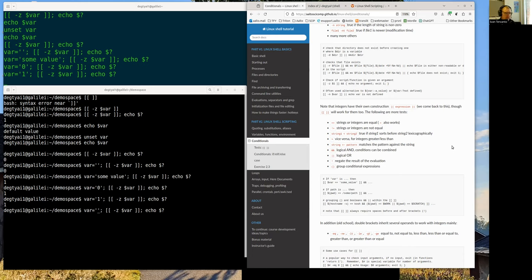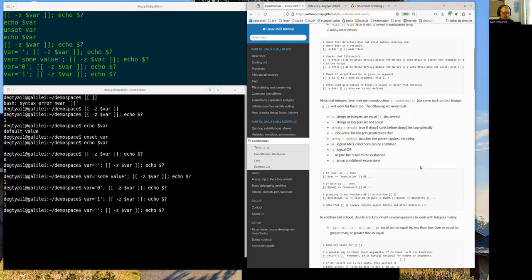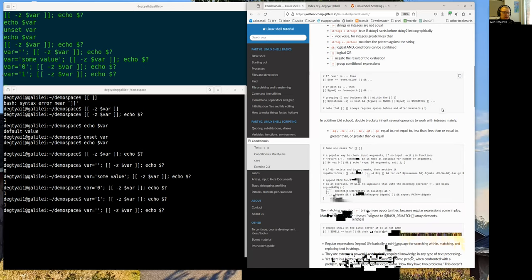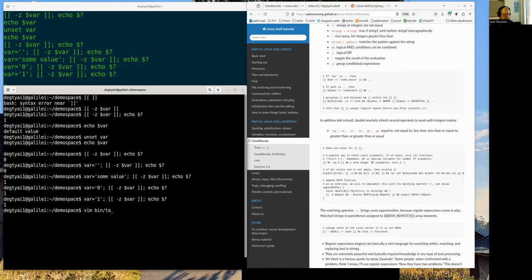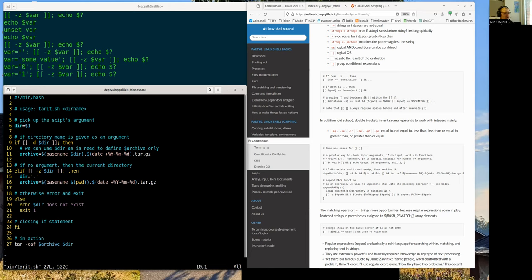A few examples: we can use logical AND and logical OR operators, negation, and also grouping. You can have a list of working examples - it's up to you how you use them. To demonstrate something more complex: going back to 'tar it', if I want to check that the directory not only exists but is also not empty, I need another condition.